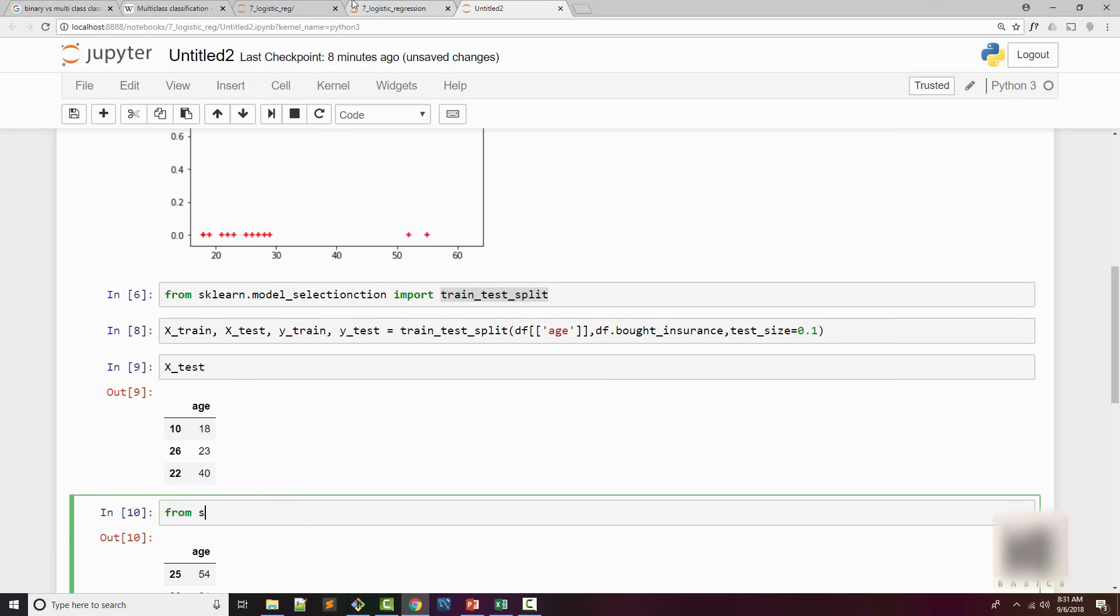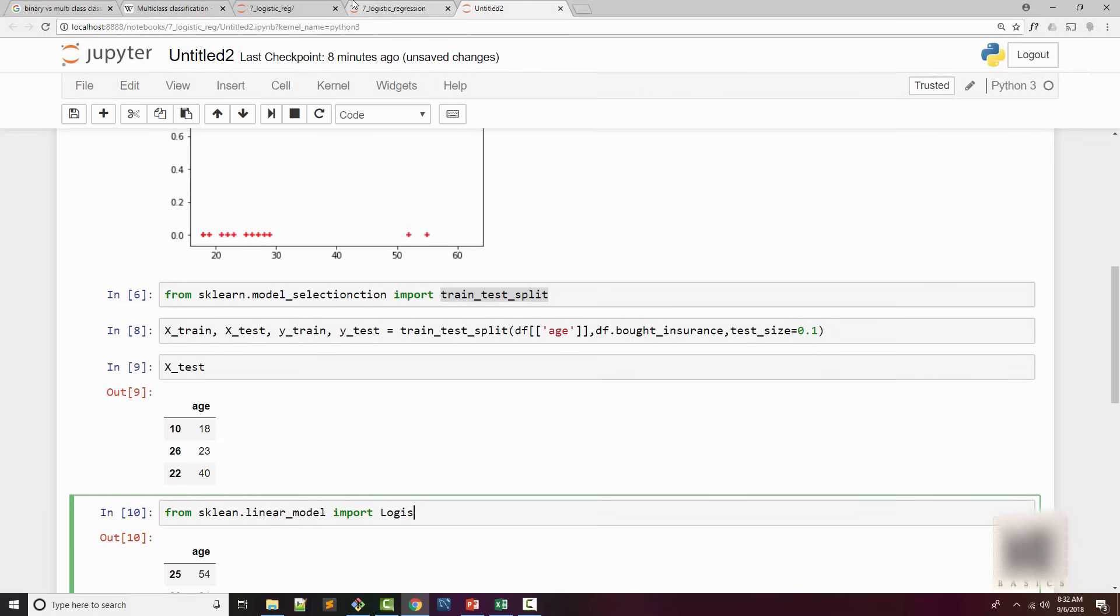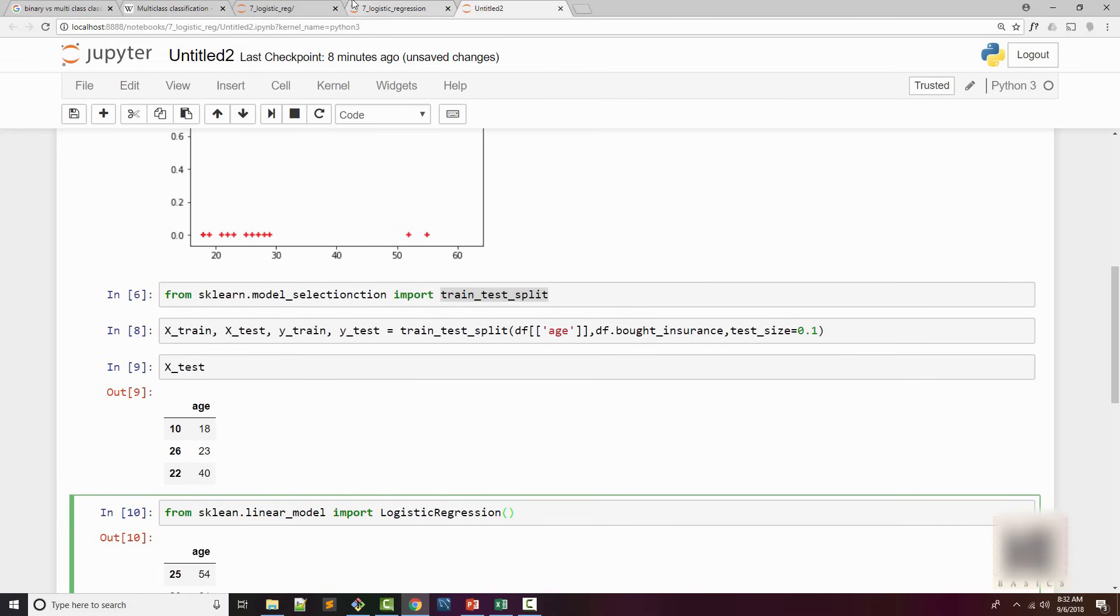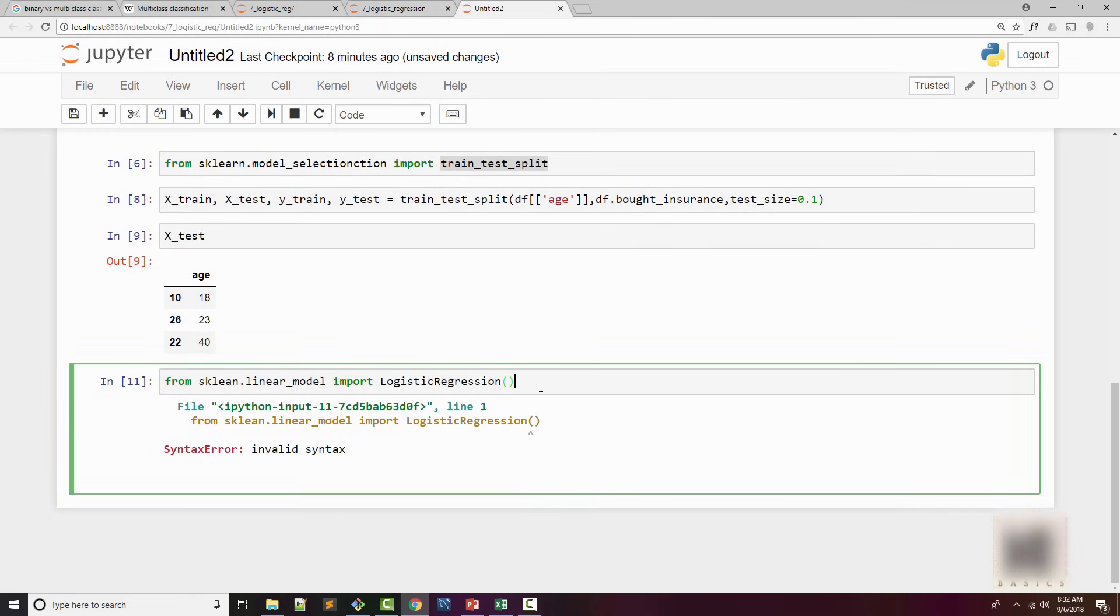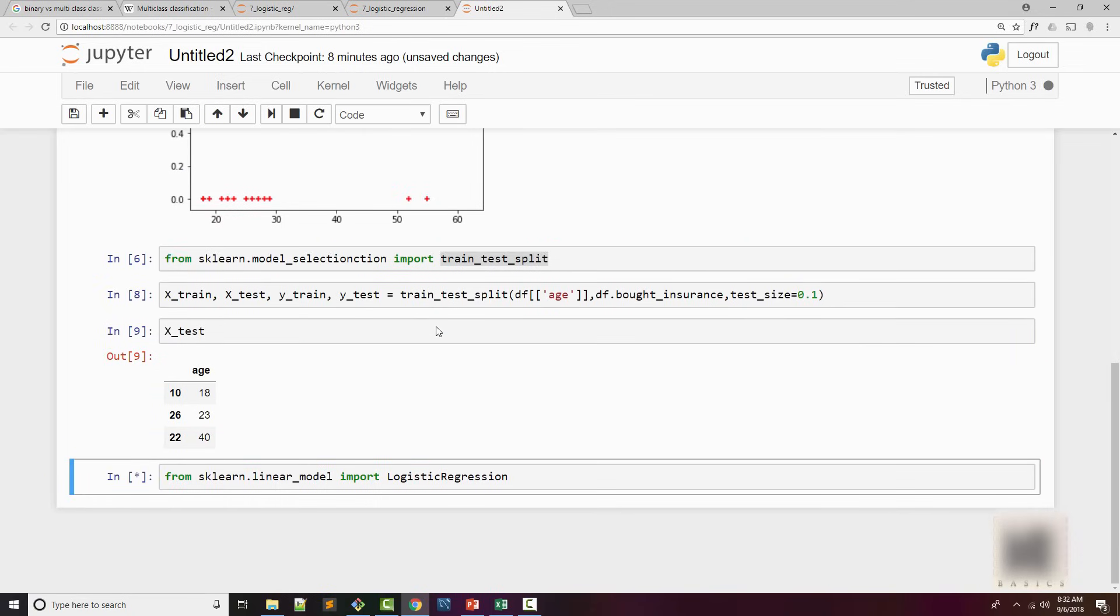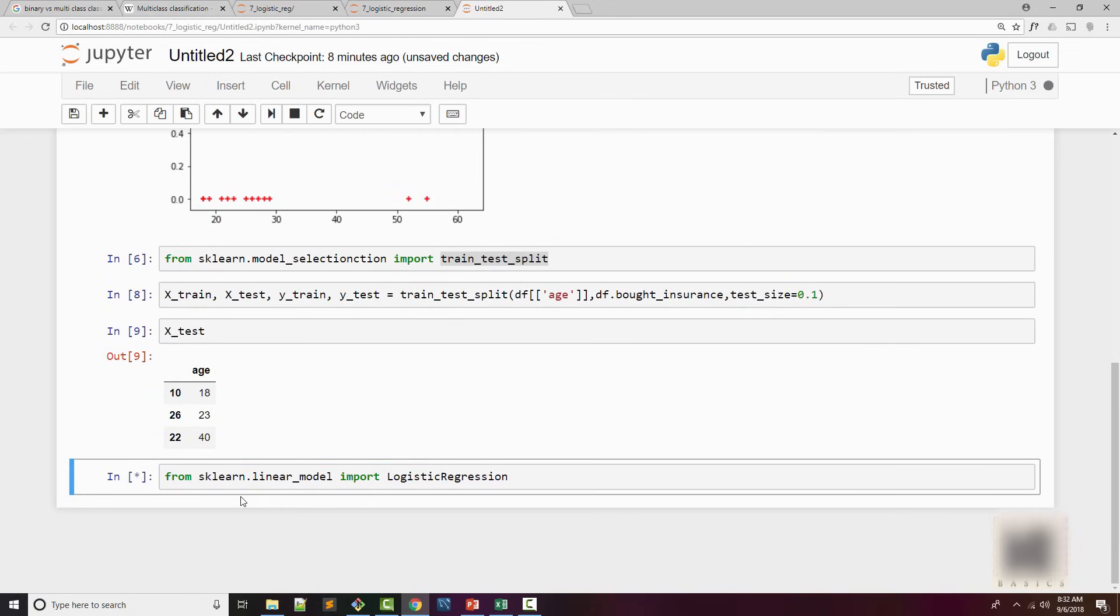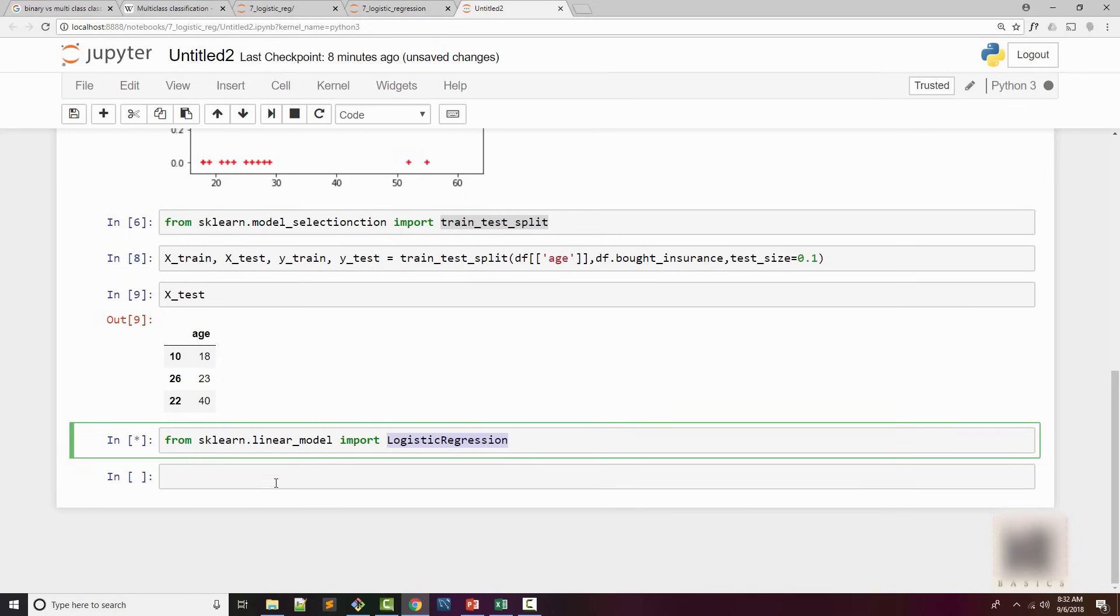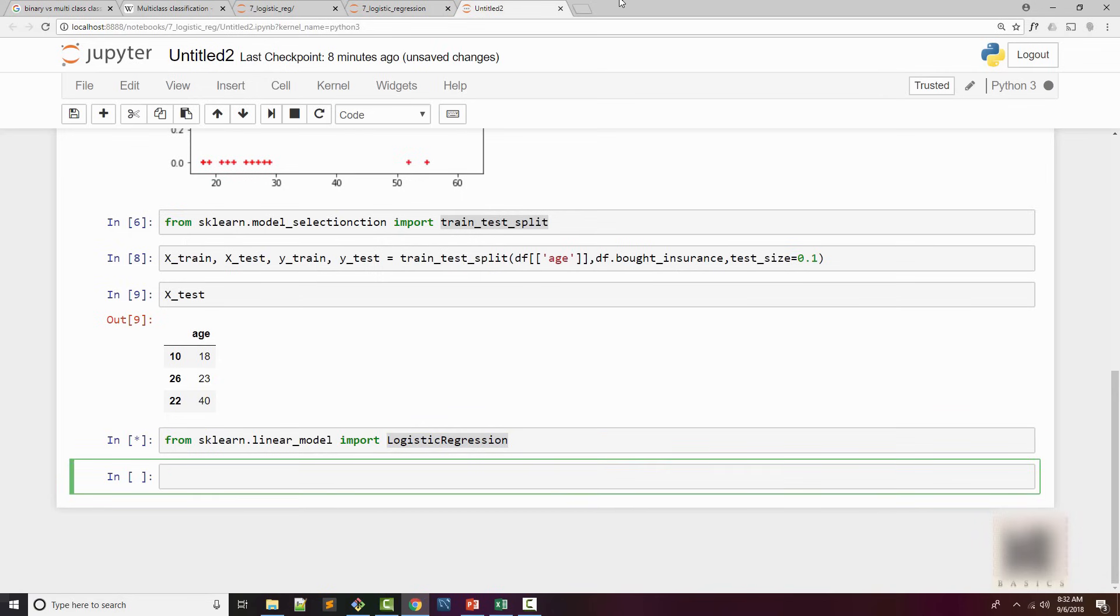So let's now import logistic regression. So from sklearn.linear_model, you can import LogisticRegression. All right, so we'll have the logistic regression class imported, and we're going to create an object of this class. We'll call it a model.